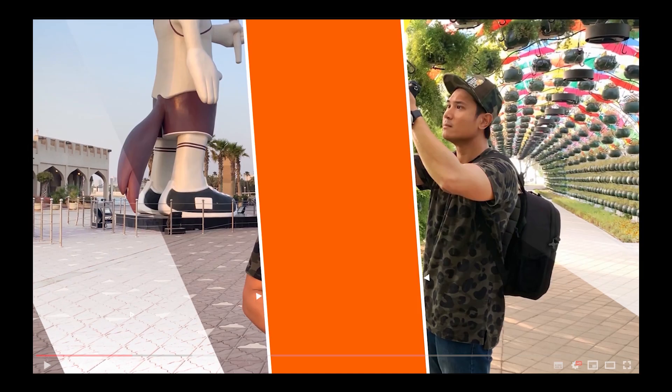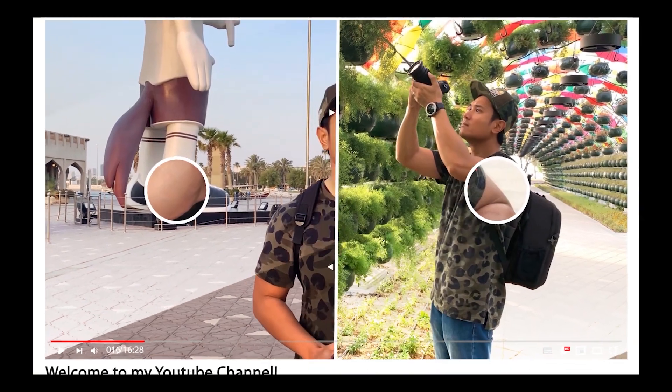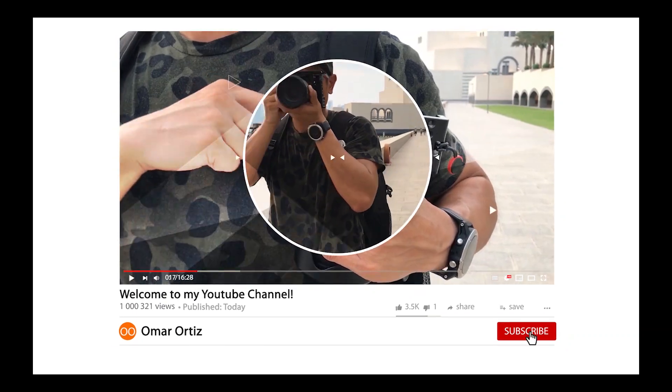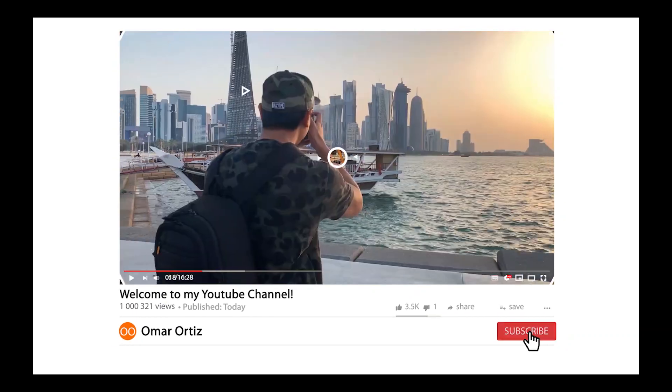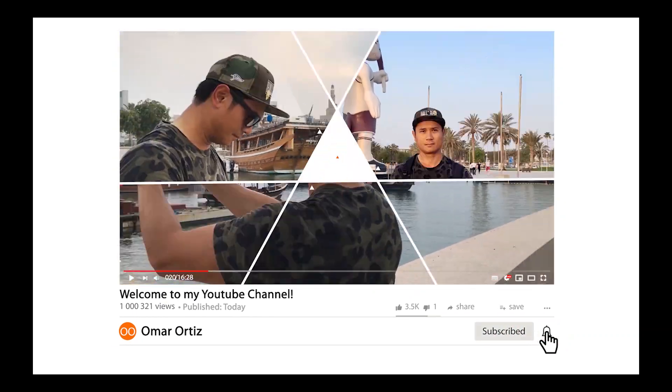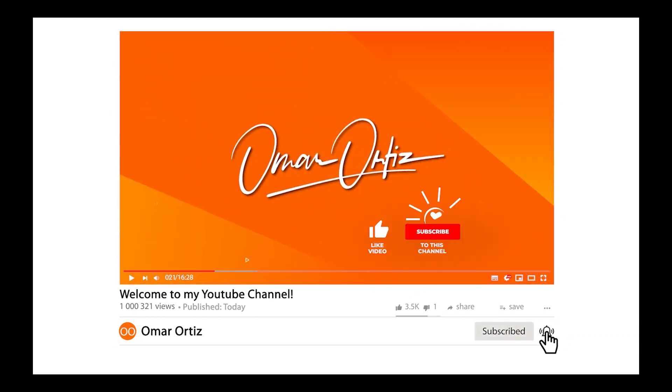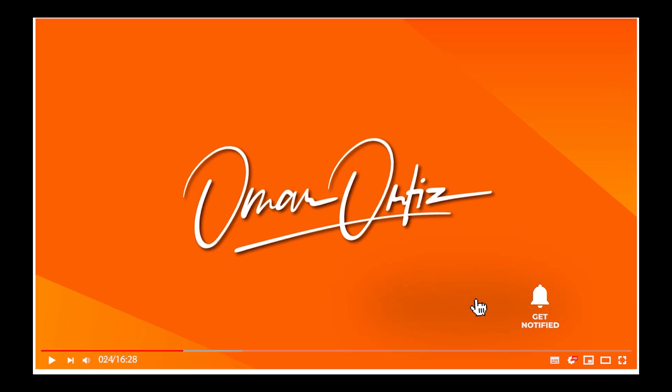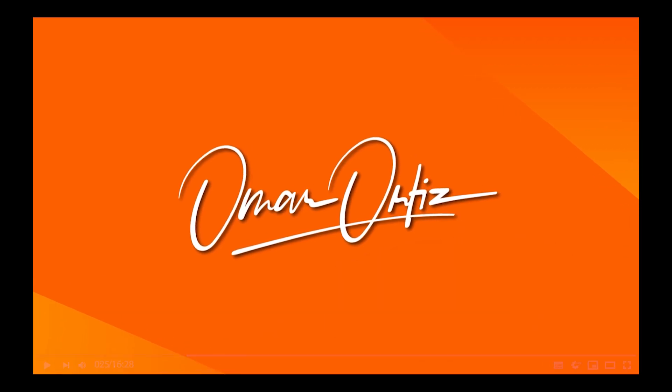Hey guys, welcome back to my channel. Before I continue, please hit the like button, subscribe if you haven't already, and click on the bell icon to get notified on future videos.